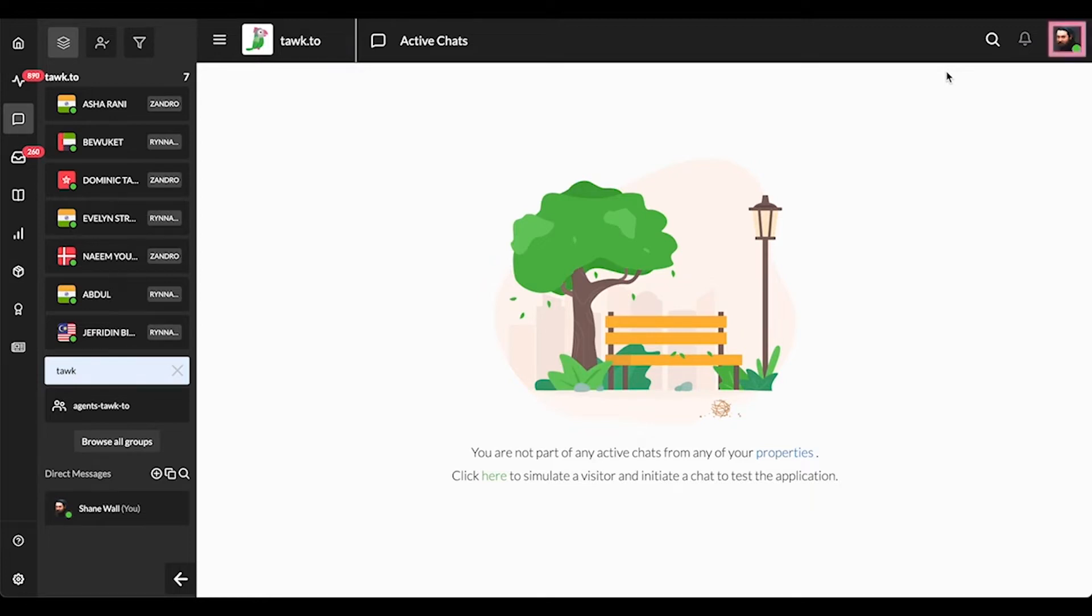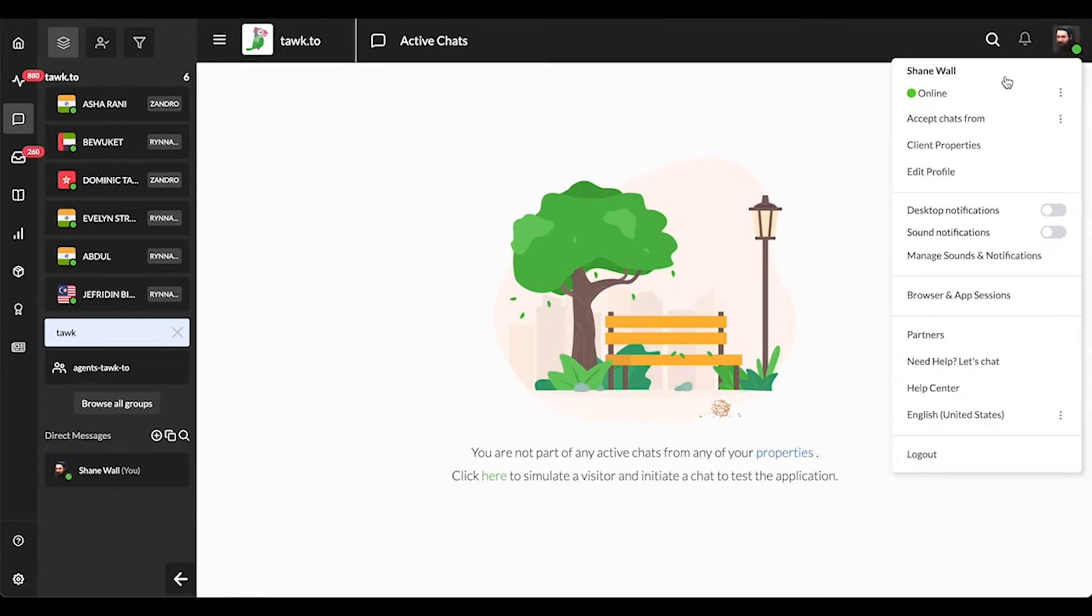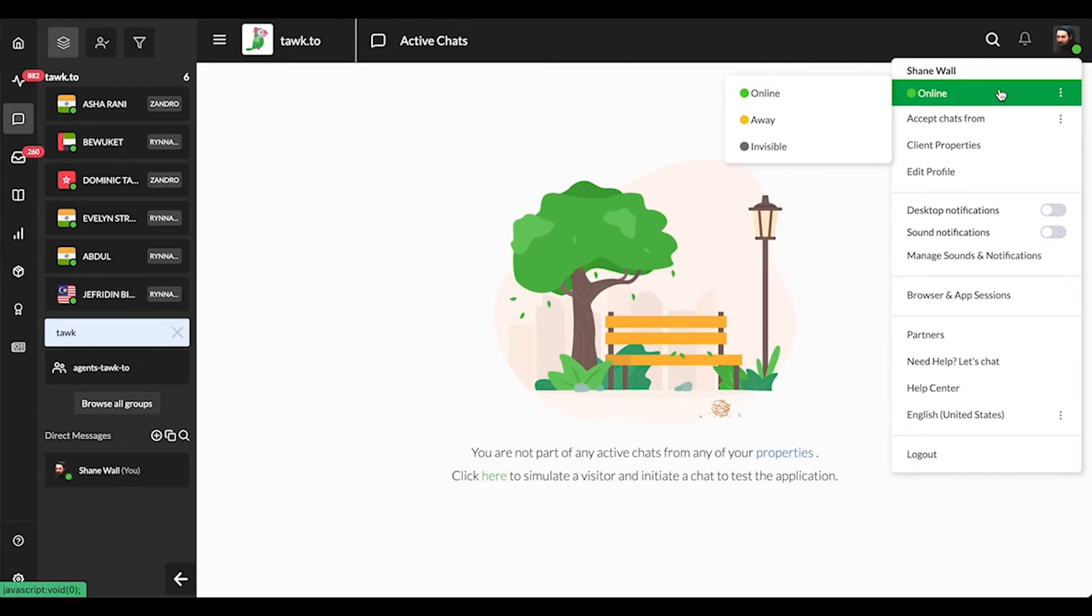To change your status, click on your profile icon in the upper right corner. The very first option under your name will show your current status and allows you to change it. This can change the content of the widget, and other agents in your dashboard will also be able to see your status.